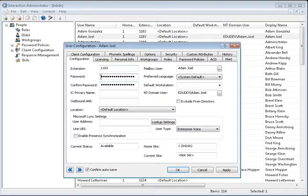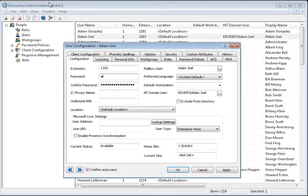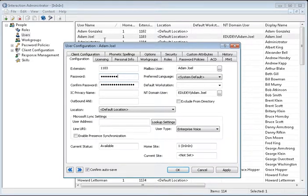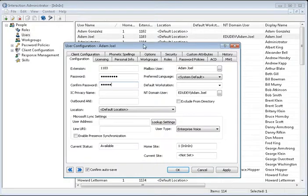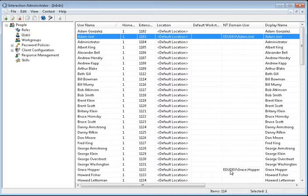At this point, click in the Password field and just type in the password that you want to have this user utilize. Then go to the Confirm Password field and retype it. Click Apply or OK.